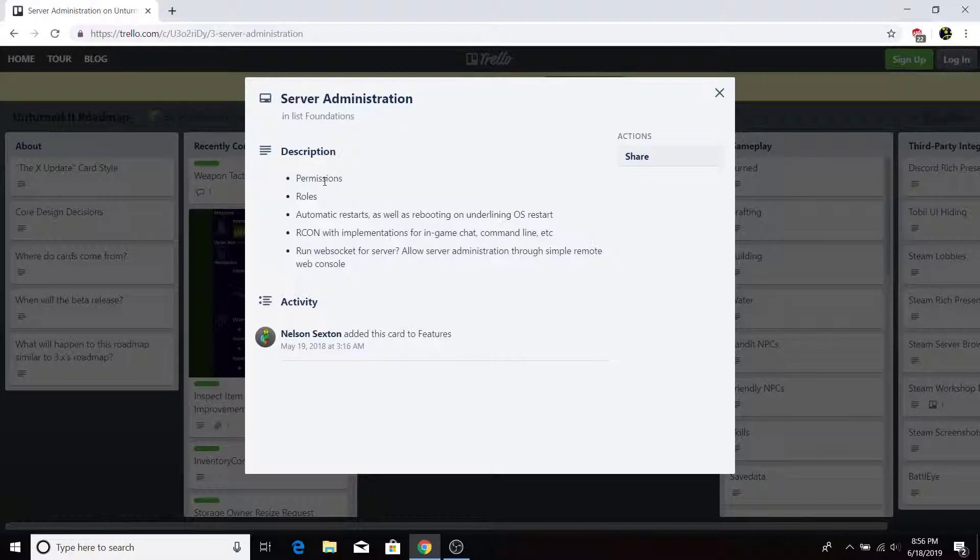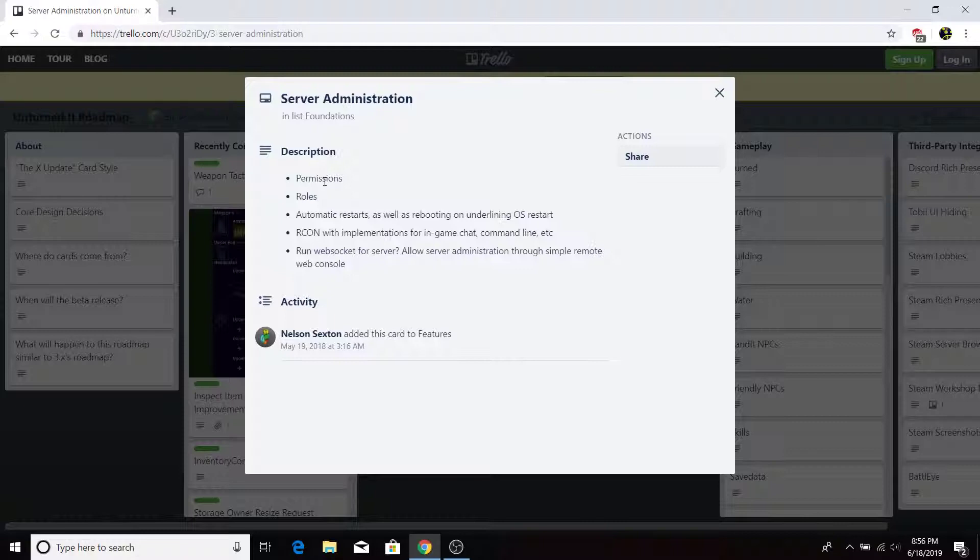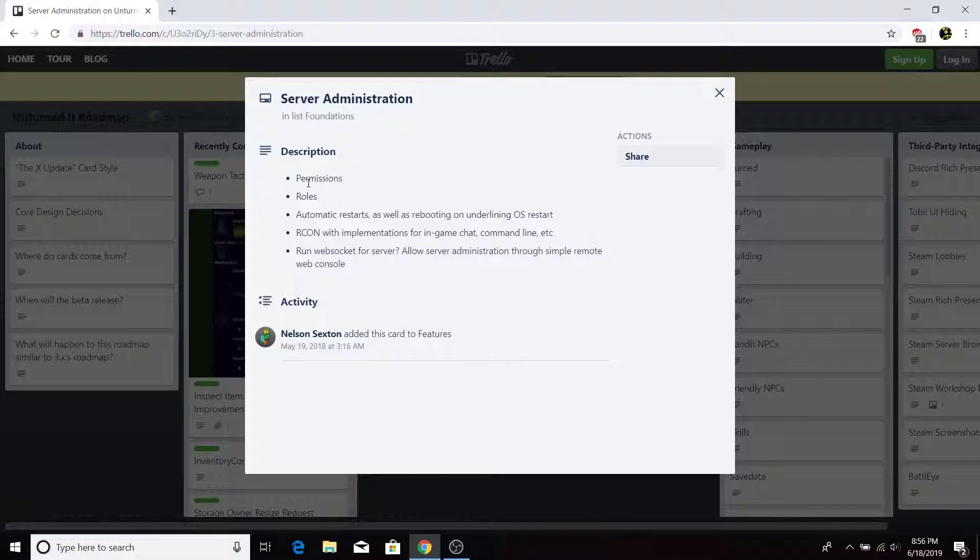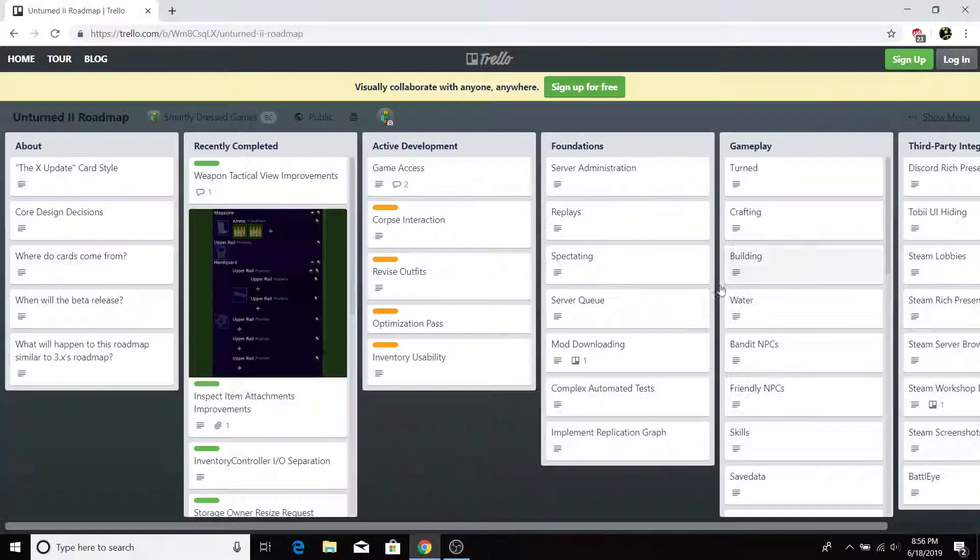Obviously, Unturned has its own built-in admin system where you can just do slash admin in the command console and you can make them an admin. I don't think it's slash admin, but whatever. But this will give a new thing where you can give someone a sit-down from admin. You can actually make custom programming for roles. So that's pretty neat.